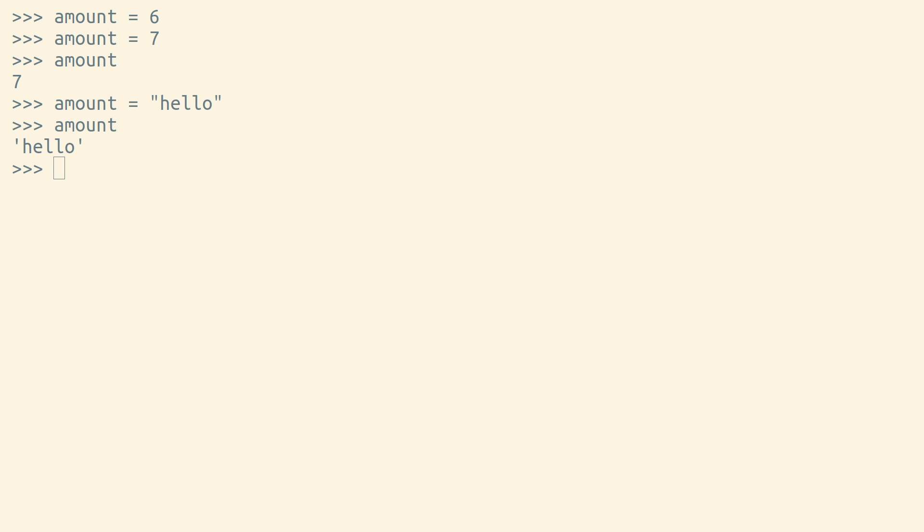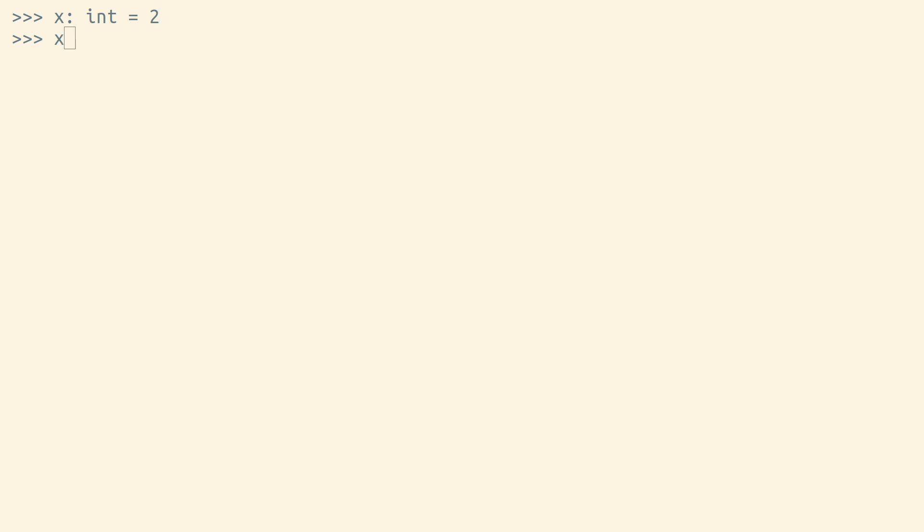Now, you might have seen a variable that seems to have a type. This is called a type annotation, or a type hint. When you run code like this, Python mostly ignores these type hints. These are useful as documentation, and they can be introspective at runtime, but they're not enforced by Python.